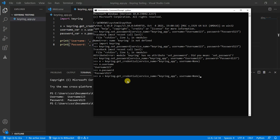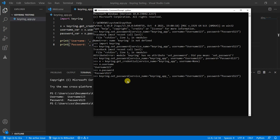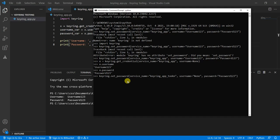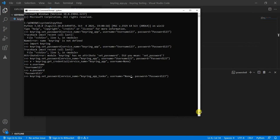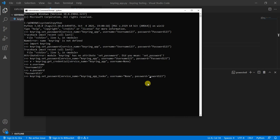So let's go here. Keyring app. I'm going to change this service name to keyring_app_token. I'm going to change the username to none. It'll still save that, which is fine. We're just never going to use it. And then I'm going to change the password to the token, which let's call it token123. So set that.